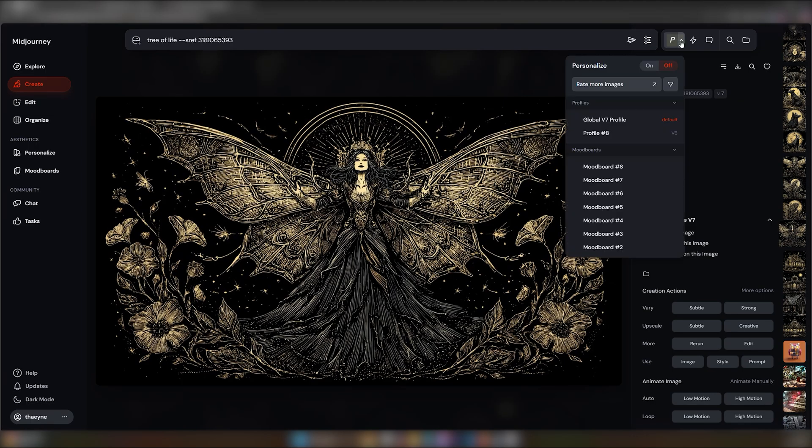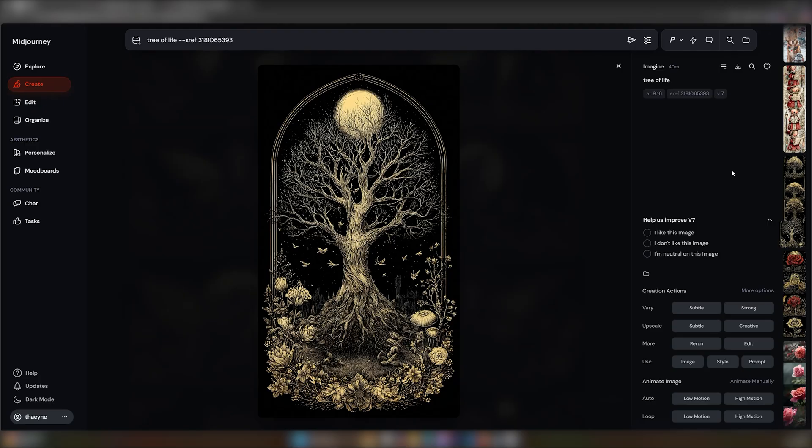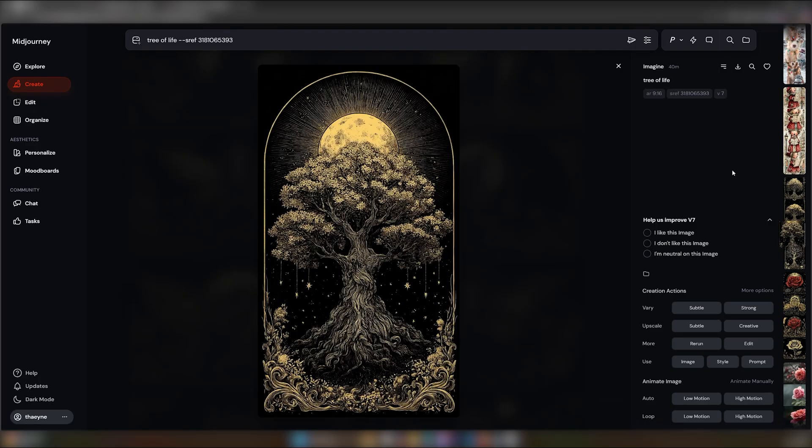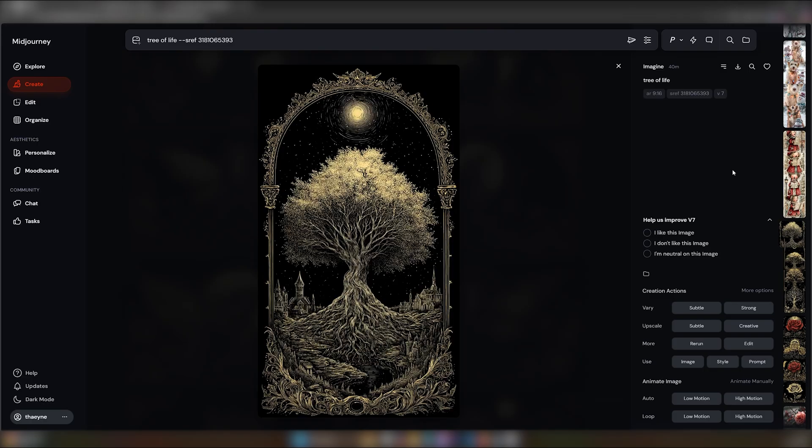Make sure the personalization is off as well, because otherwise you would end up with a mixture of the style you're attempting to get and something else. It might not be a bad thing sometimes to get a mixture, but if you're looking for exactly some type of style, keep the parameters and prompt to a minimum. And here we go. Tree of Life in the same style we had the Fairy Princess. The intricateness and the colour scheme are usually what are transferred over with the style code.